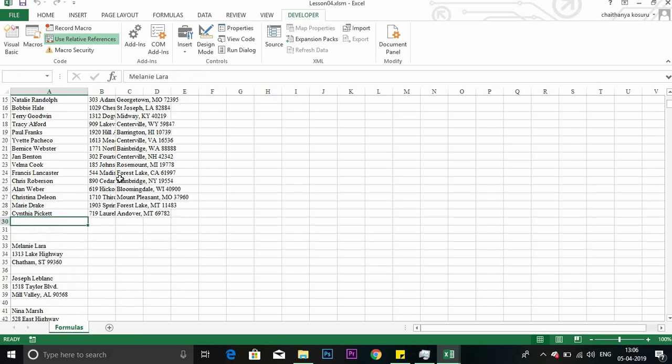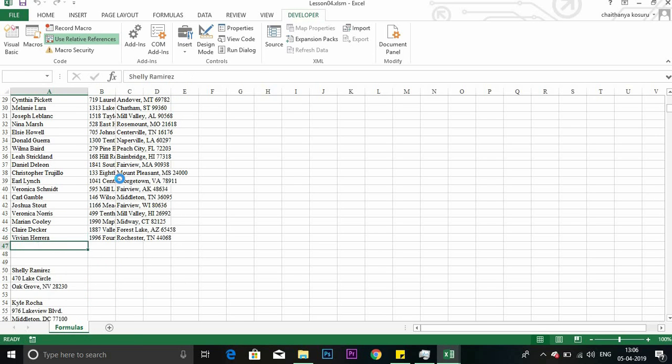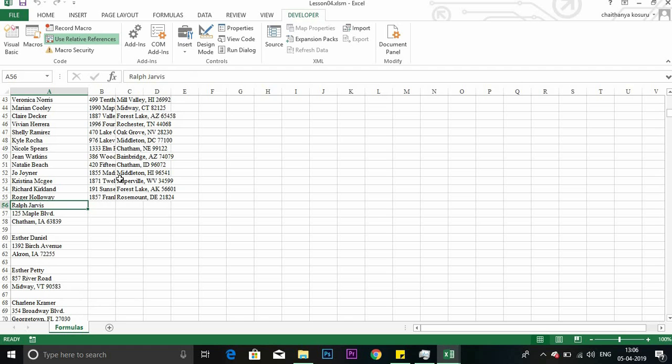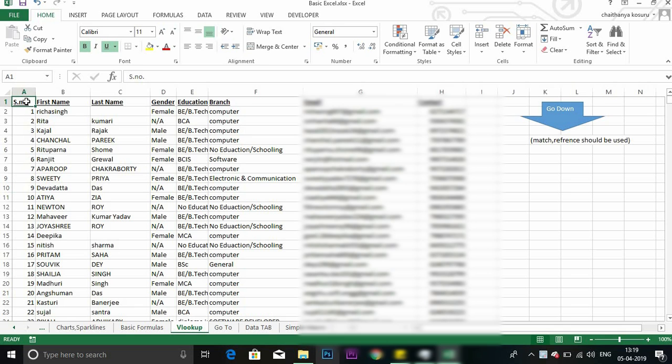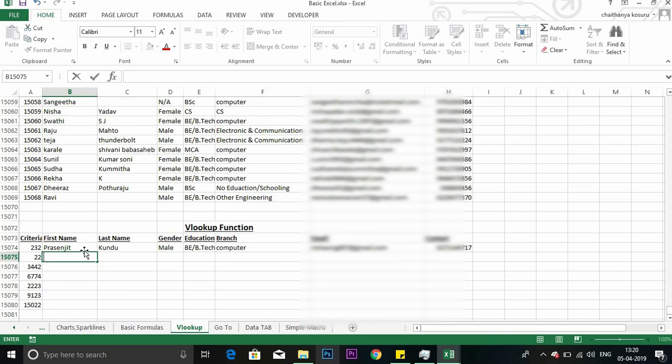Can you see this? Got it. Let's move to the third exercise. So this is the third exercise. In this we're going to learn about VLOOKUP, how to use VLOOKUP.